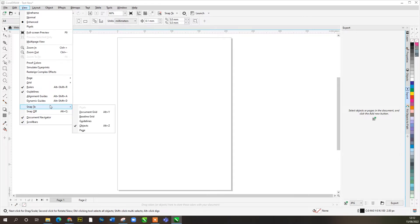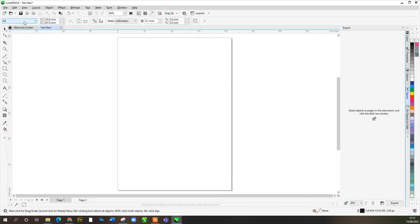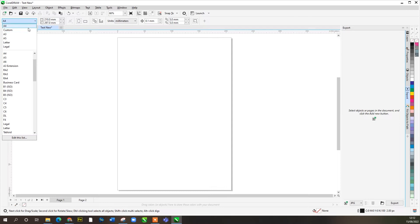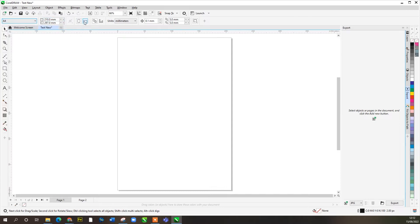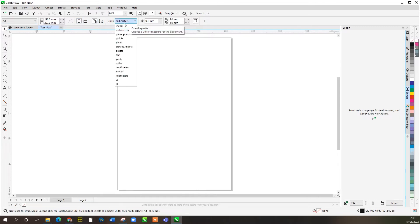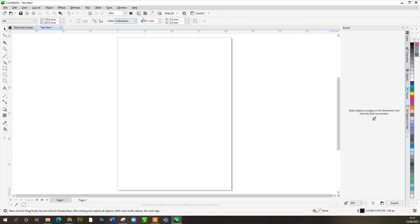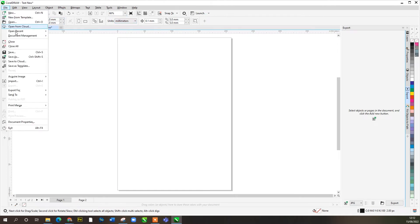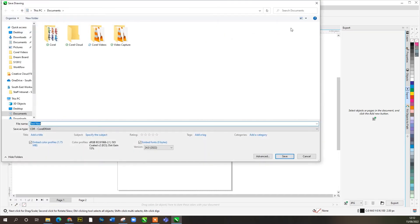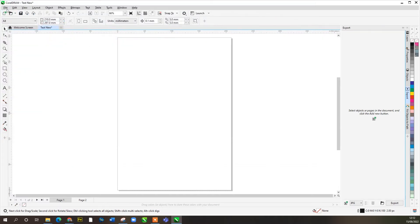Snap to can be annoying, but it is very useful if you're reproducing artwork. Across the bottom, page size — we can switch to A3, A4, or make it custom. Orientation: portrait, landscape, et cetera. Measurements in whatever units you want to work in. That's pretty much the top there. Once you've drawn something, you can go File > Save As and save that file wherever you want.